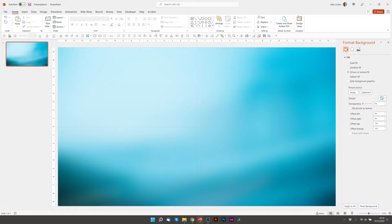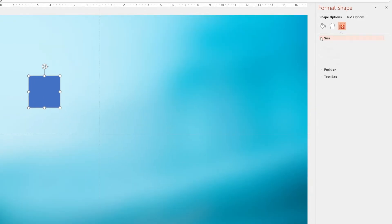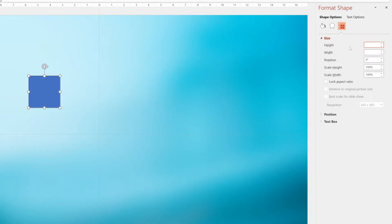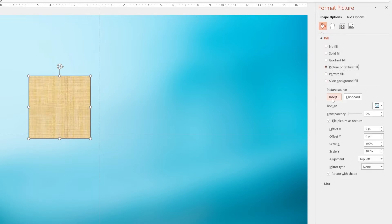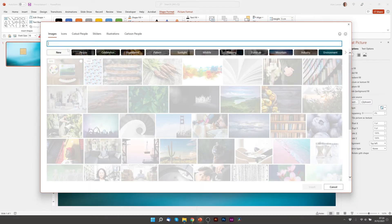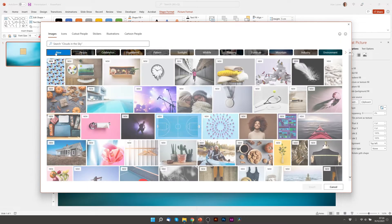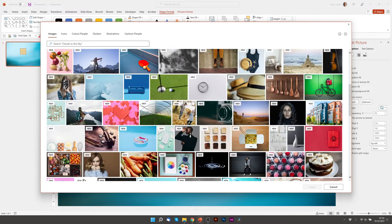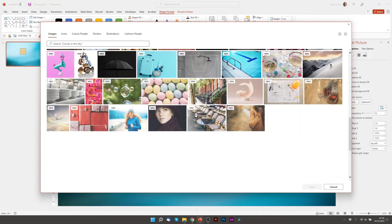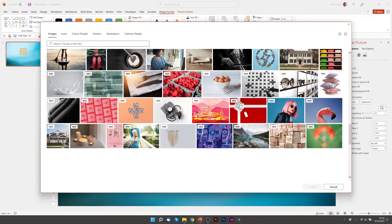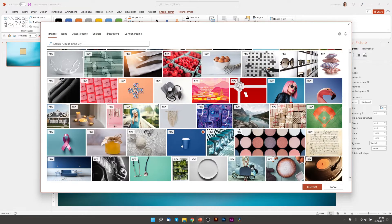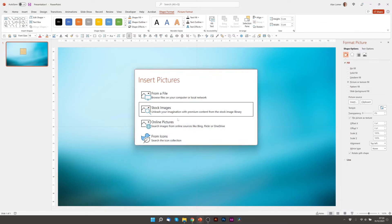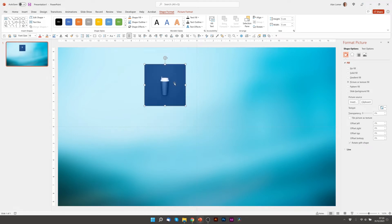And to create our images I just clicked on a rectangle, I made this 5 by 5 centimeters and then I went to Fill, Picture or Texture Fill, Insert, Stock Images. I actually clicked on the New tab and scrolled down till I found an image that I liked. We'll choose this one, Insert and you can just pick any images you want. To save time I'm just going to paste in the ones I had in my example.